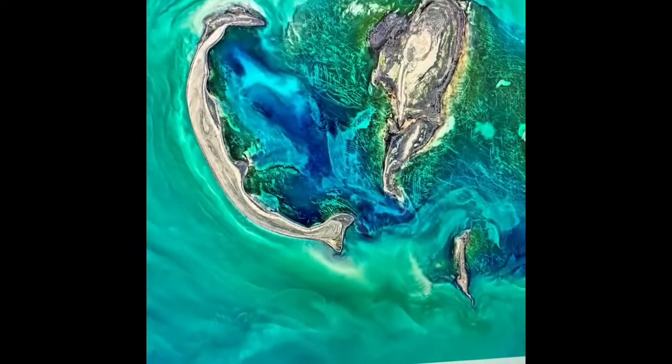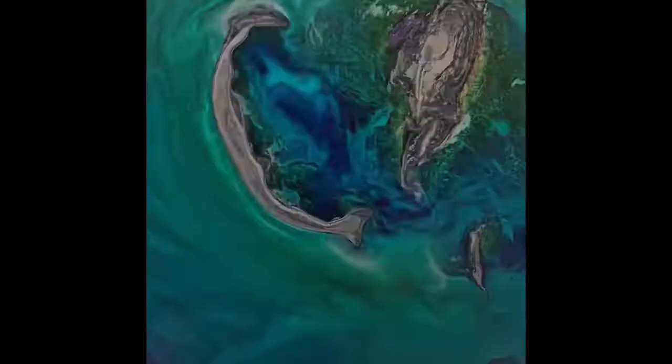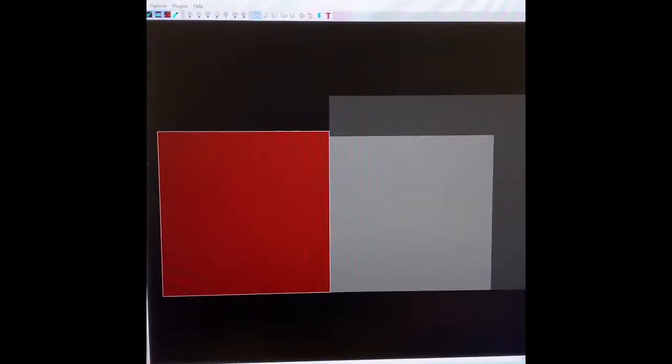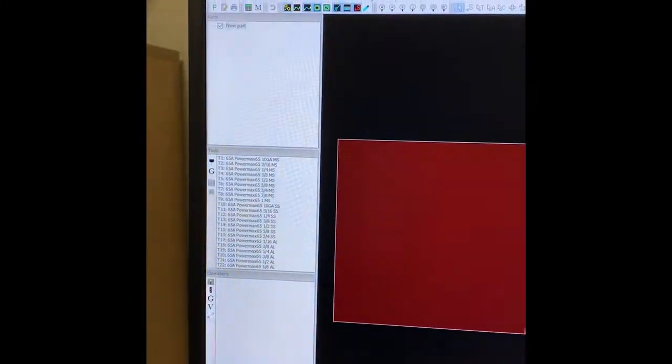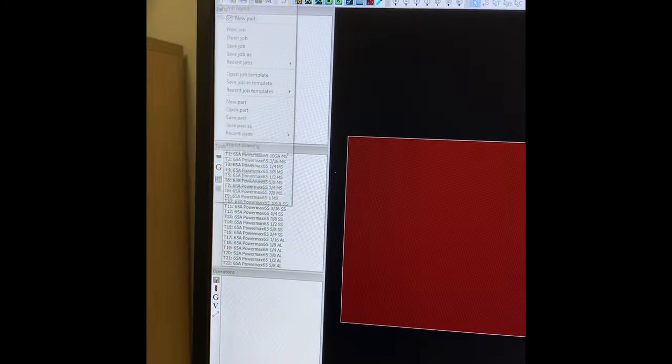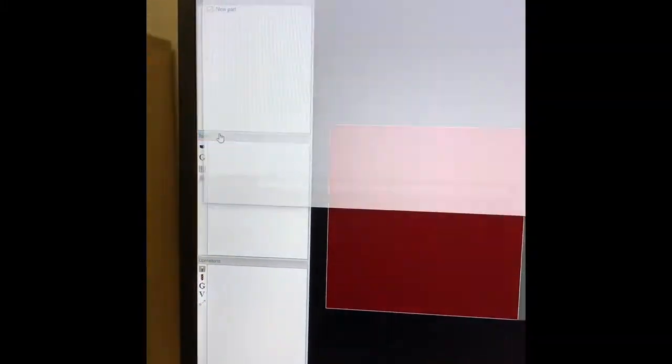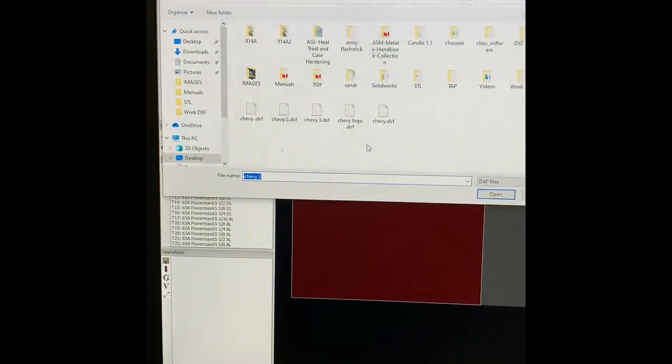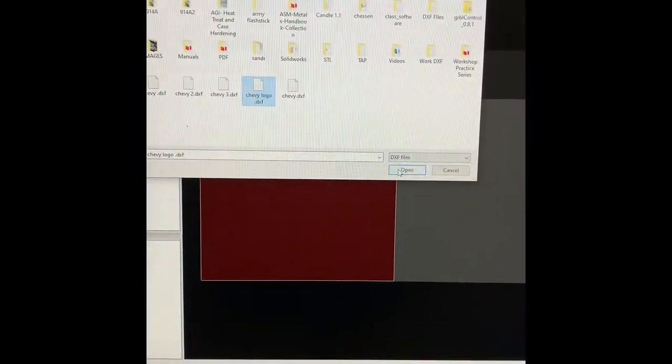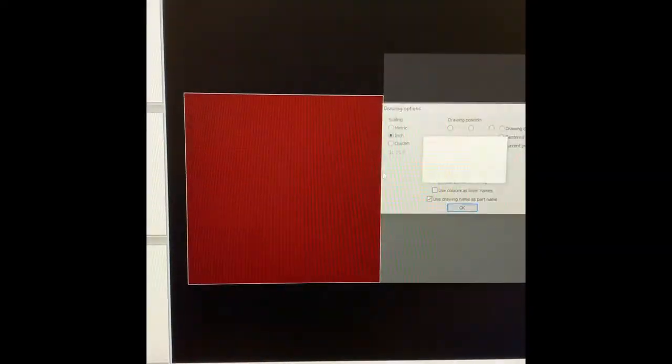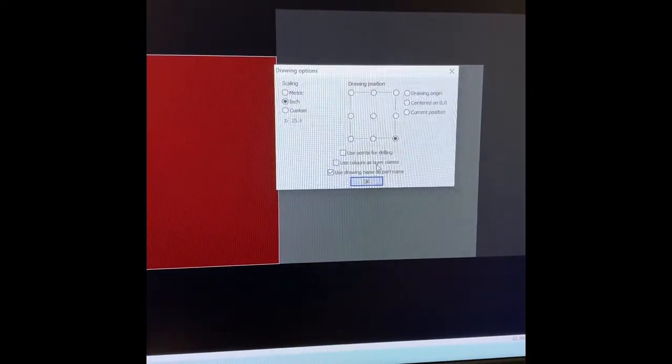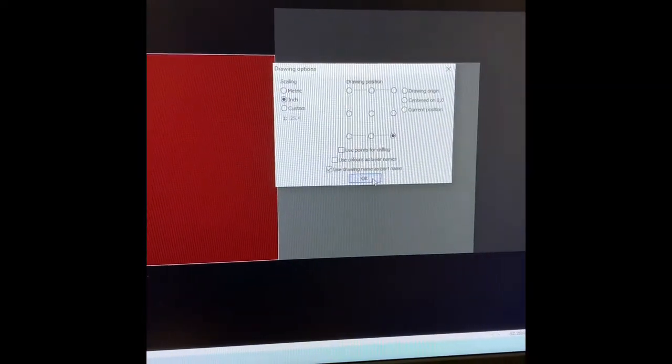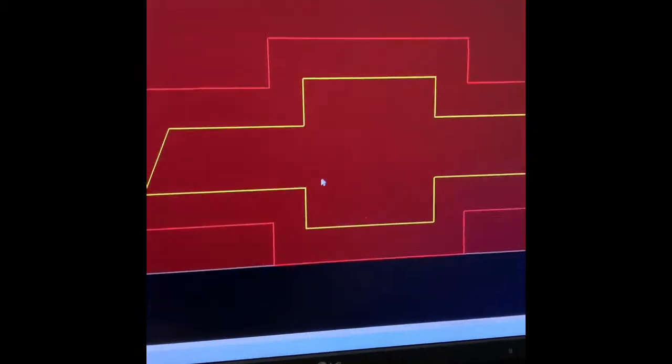Now I'm going to go in Sheet Cam. I'm now going to go in file, import drawing. Chevy logo. My settings are okay. My machine. There you have it.